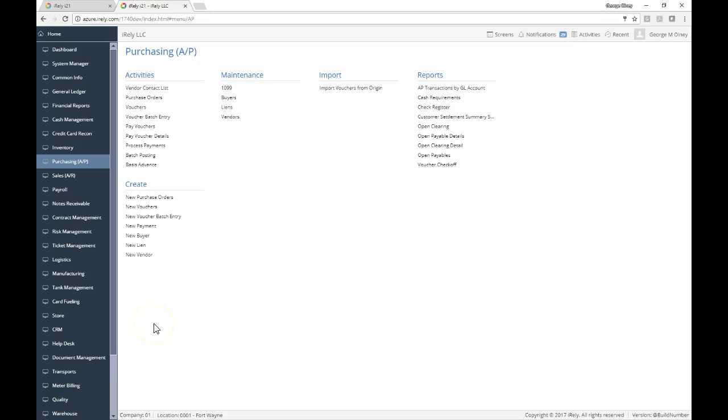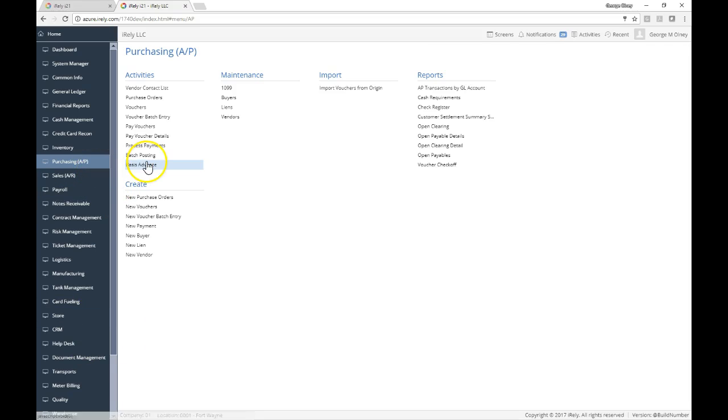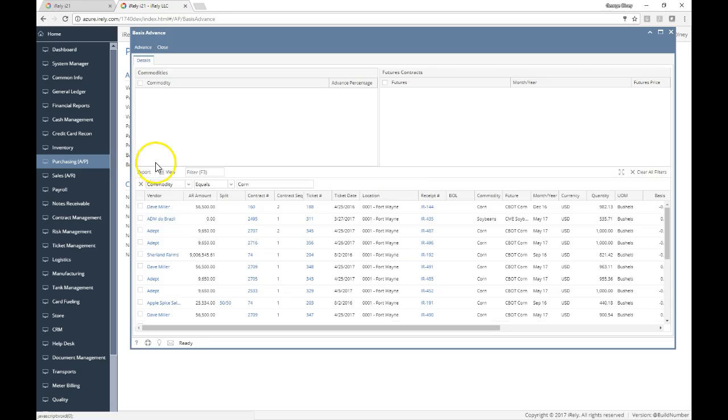Today I'm going to show you how to do a basis advance for a basis contract on a commodity contract. Inside of I-21, you can go under our purchasing application and go to the basis advance screen.